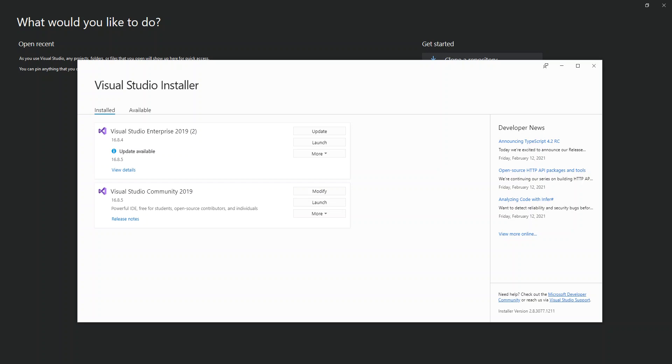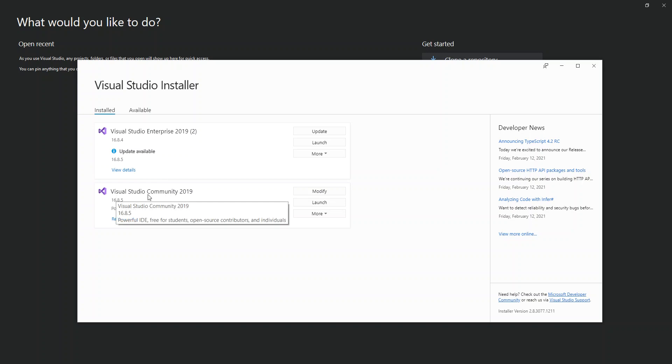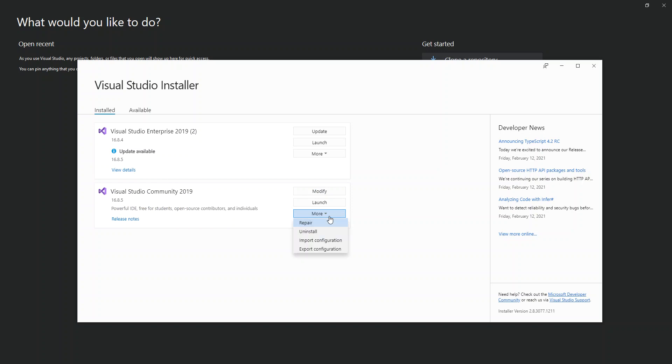To get started with MFC desktop applications, you have to download and install the extension inside the Visual Studio Installer. As you can see on screen, I've got the Visual Studio Installer open. I'm just going to use Visual Studio Community 2019, so I'm going to click on the Modify button here.